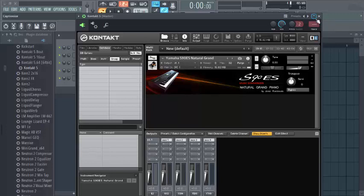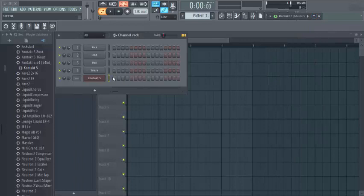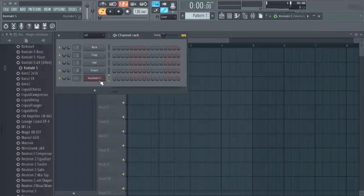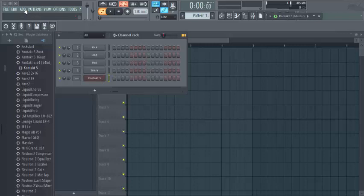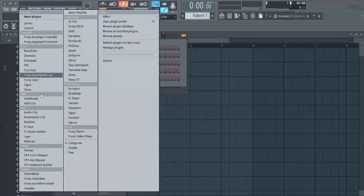I wanted to show you how I export MIDI files. What I do, since I've selected my sound now from my plugin, the next thing I want to do is to add a MIDI out.